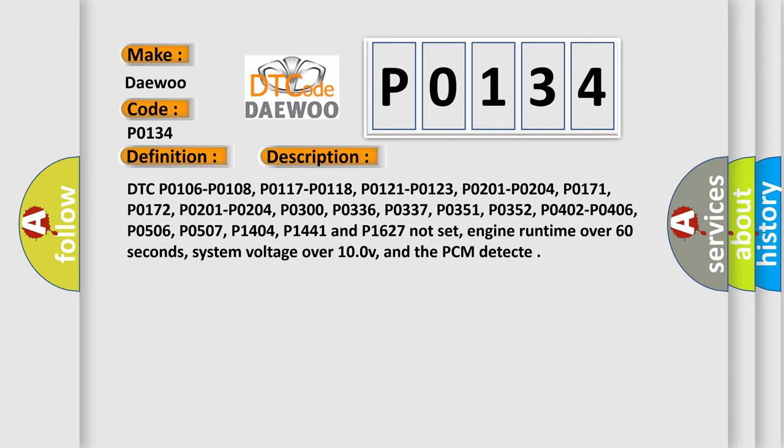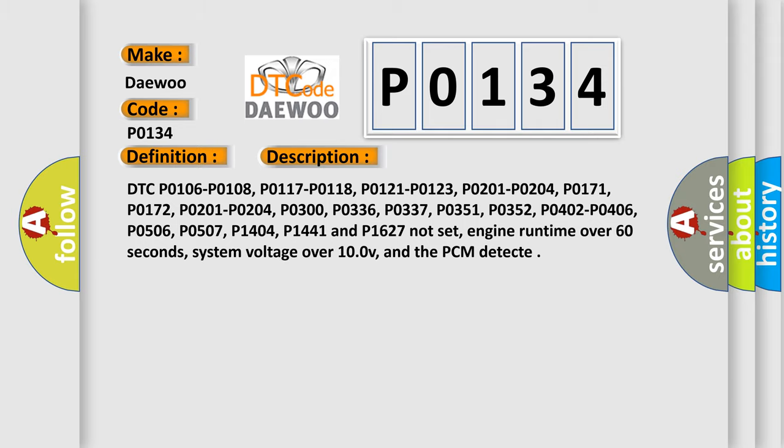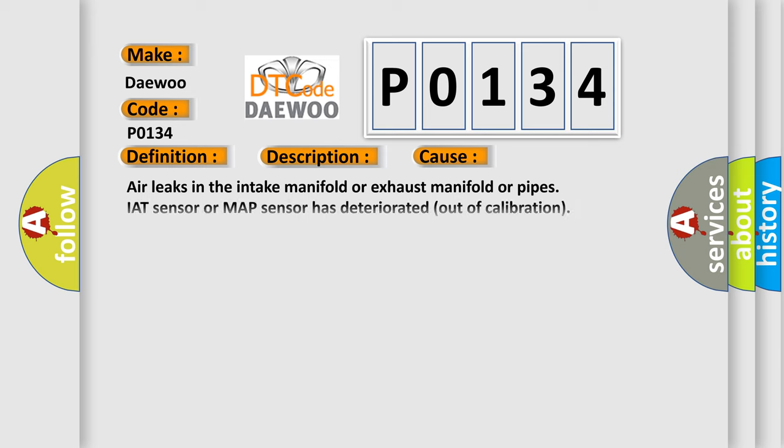This diagnostic error occurs most often in these cases: Air leaks in the intake manifold or exhaust manifold or pipes. IAT sensor or MAP sensor has deteriorated out of calibration. HO2S signal circuit is open or shorted to ground intermittent. HO2S contaminated with wrong fuel has deteriorated.